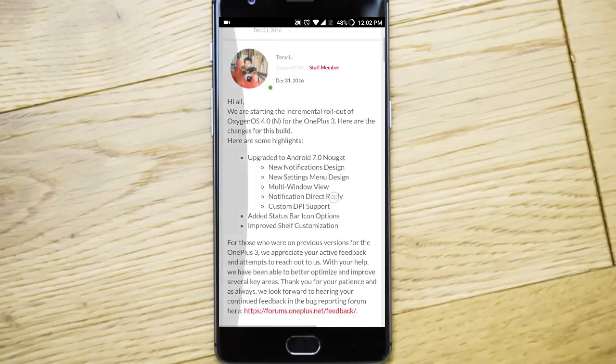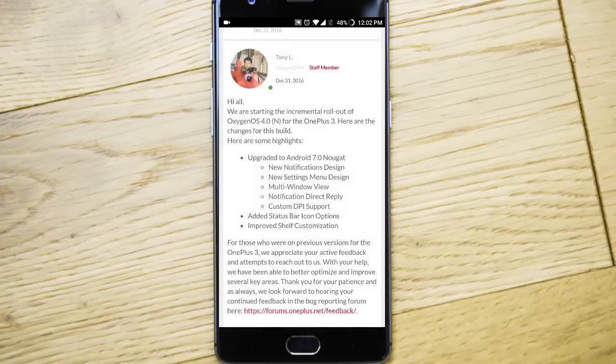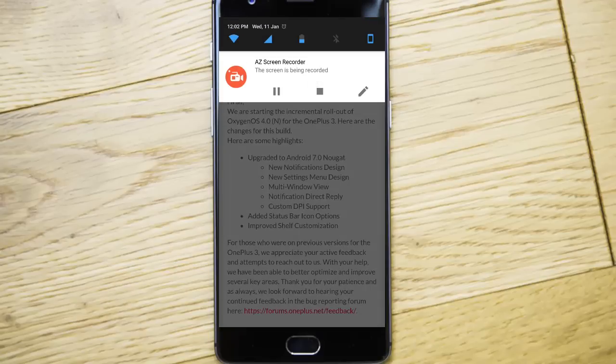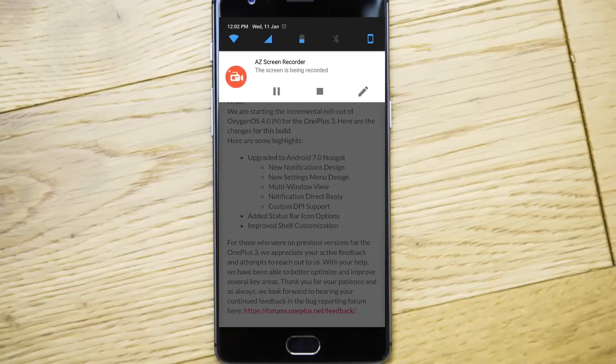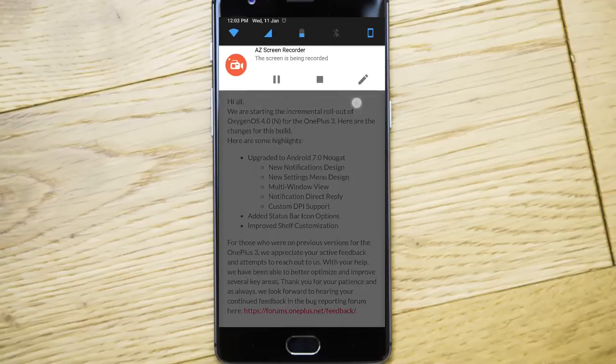And the notification direct reply is there. So if you are receiving any WhatsApp messages or messages or something, you can see it here and there will be a direct reply button there. So you can reply to that one directly without even opening that application.